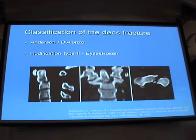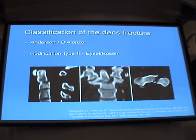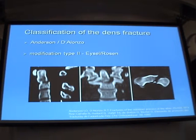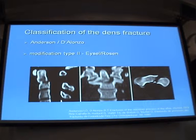The classification we use is the Anderson-D'Alonzo classification: type 1, 2, and 3. Many operators modify the type 2 Anderson-D'Alonzo classification, especially to use the exact approach for the operation.